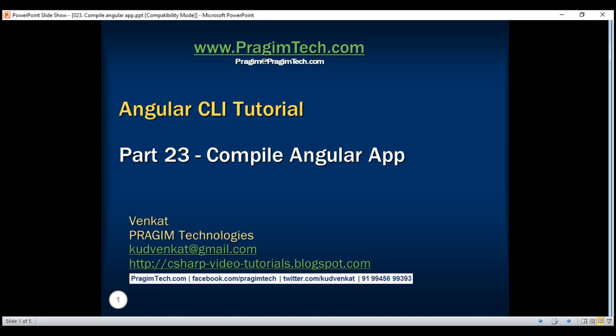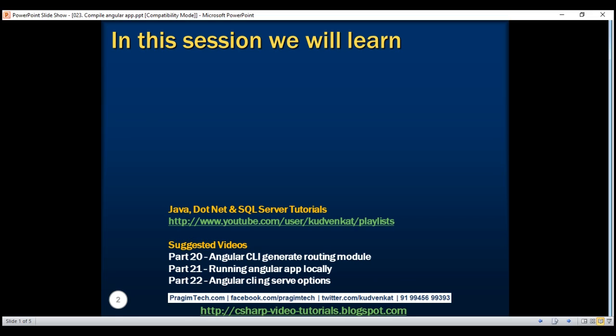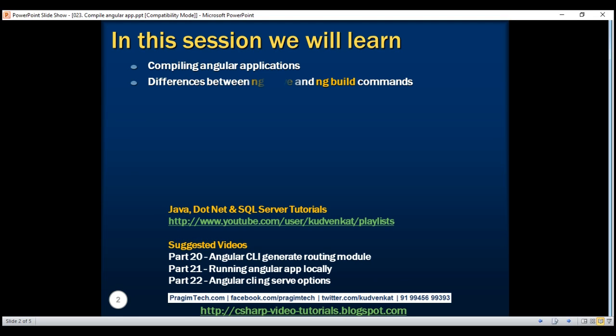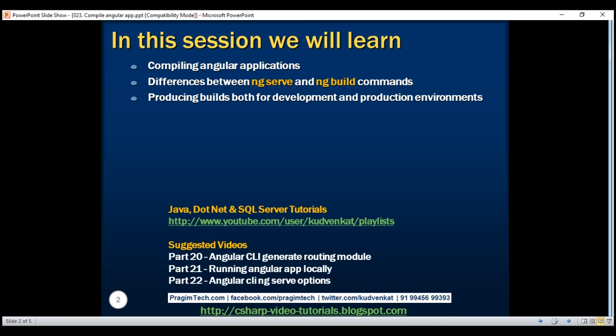This is part 23 of the Angular CLI tutorial. In this video, we'll discuss compiling Angular applications, differences between ng-serve and ng-build commands, and producing builds both for development and production environments.